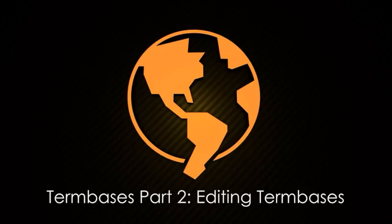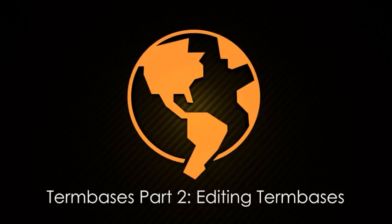Now that you know how to create a term base, you're ready to edit terms within it. For more about that, see the video tutorial called Term Bases Part 2, Editing Term Bases.